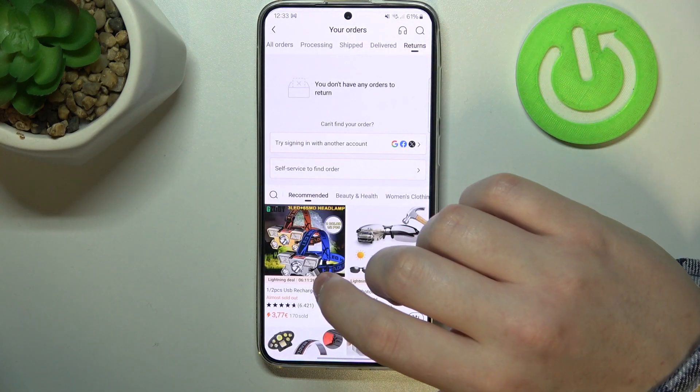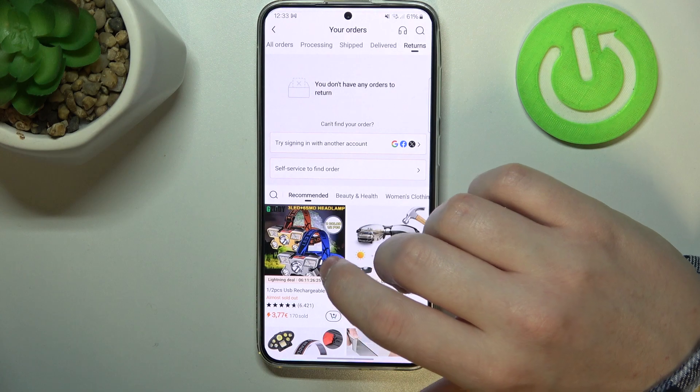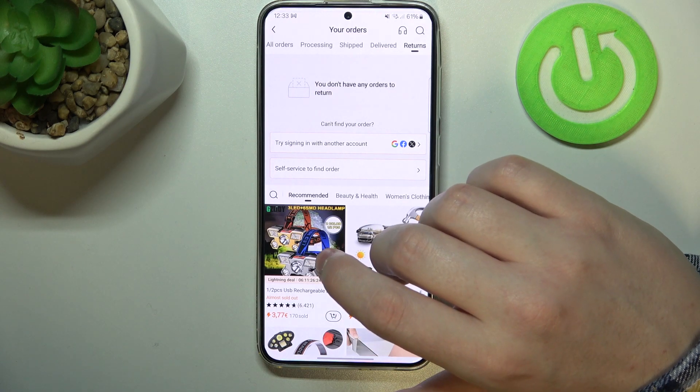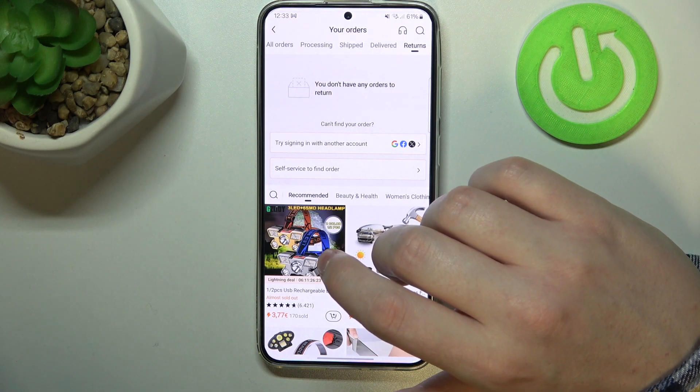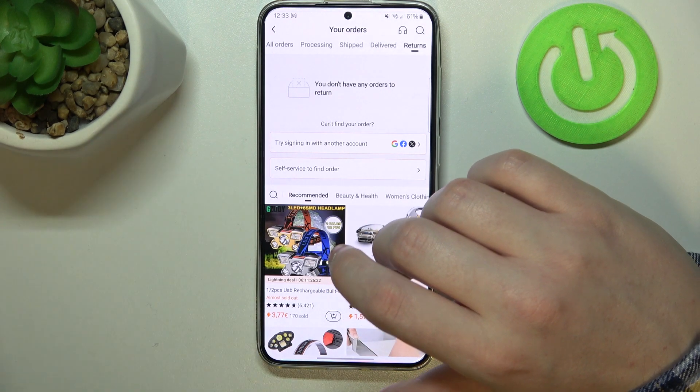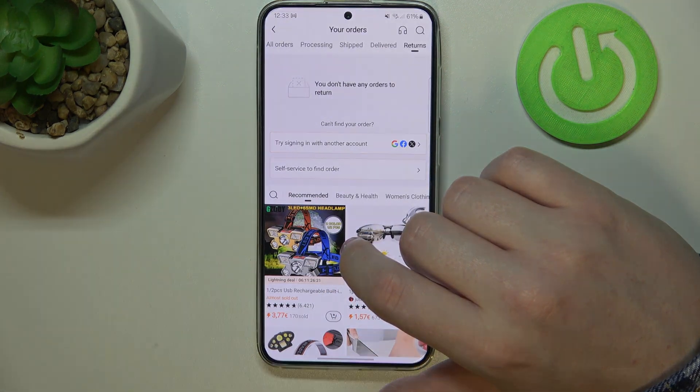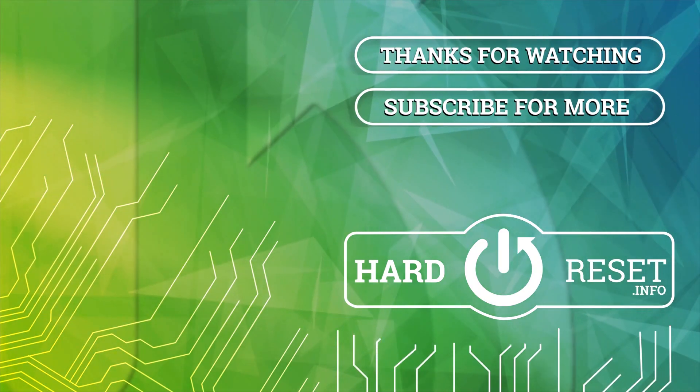And that's it for this video, hope you like it, please consider subscribing to our channel, leave a like and a comment below. Thank you.